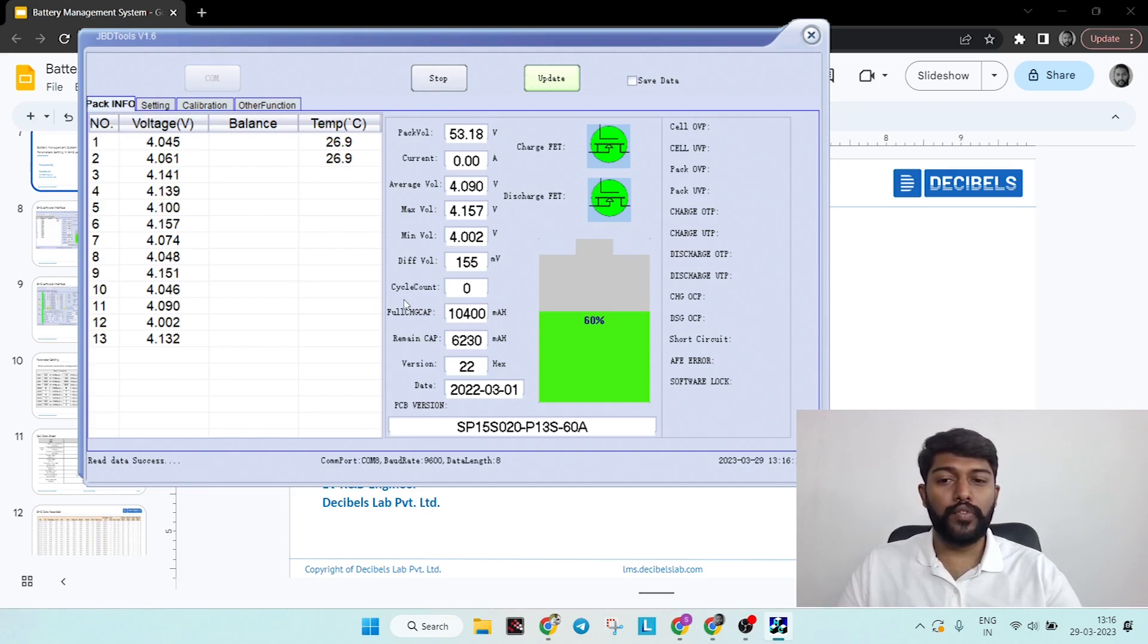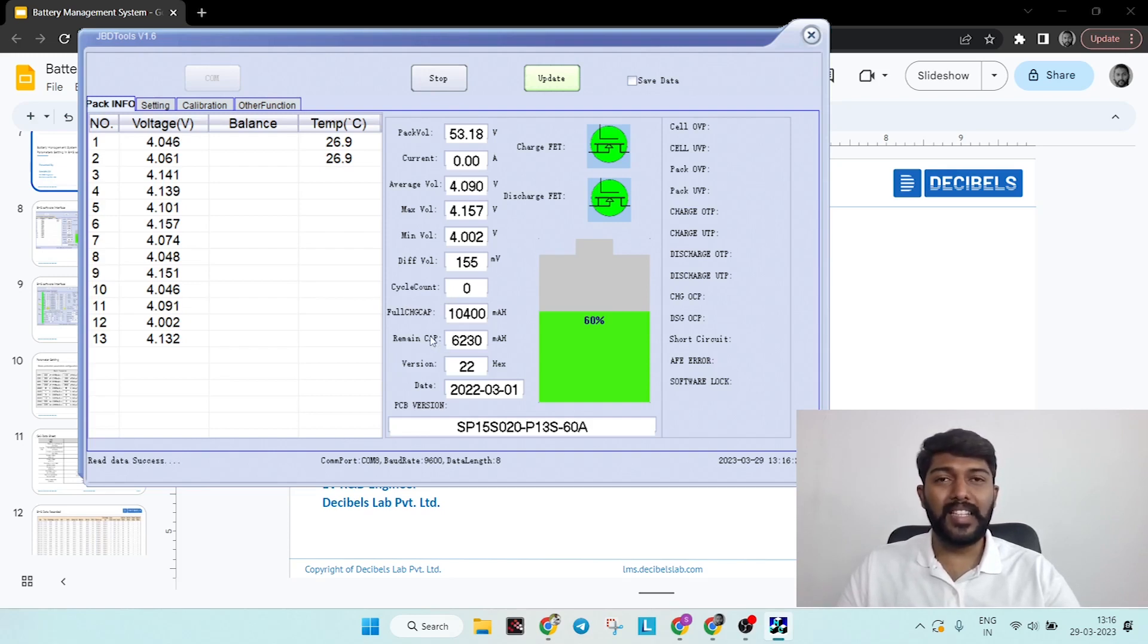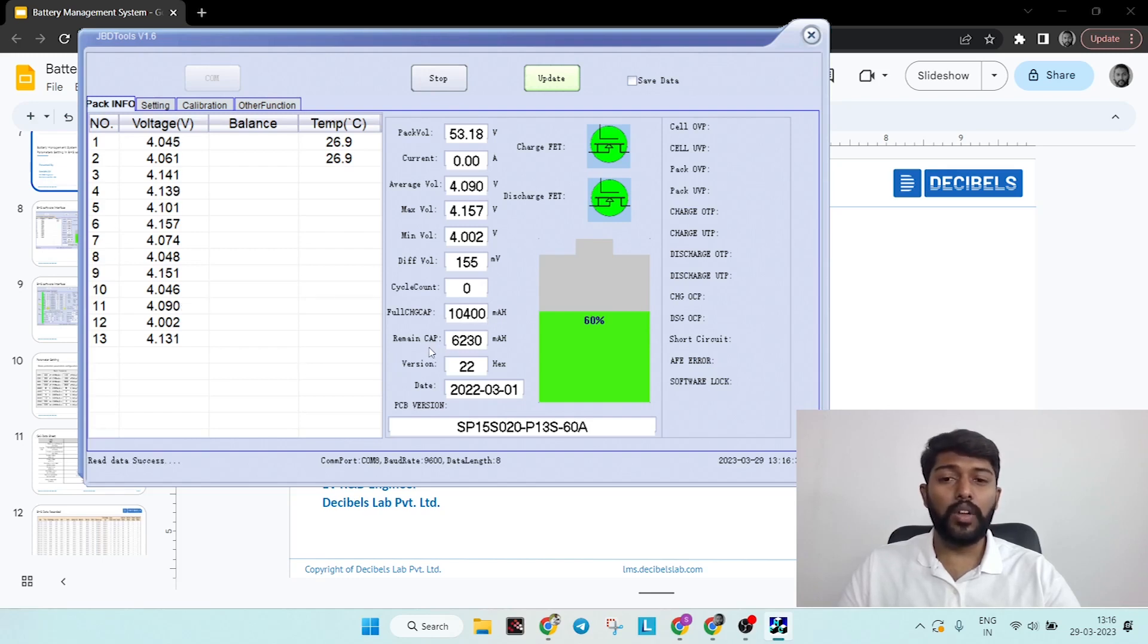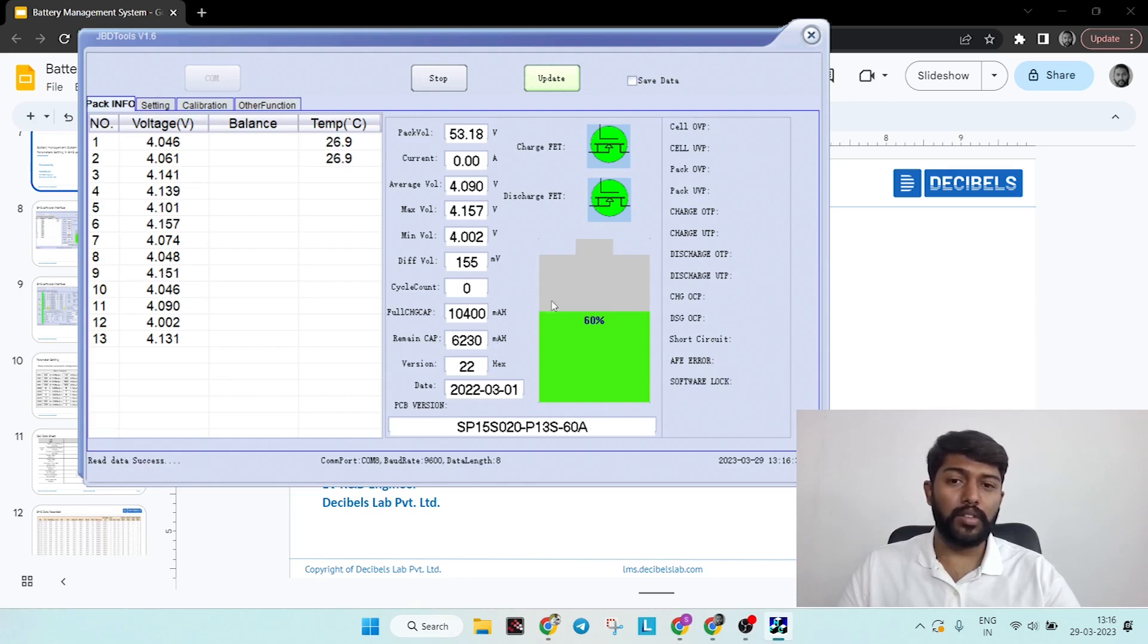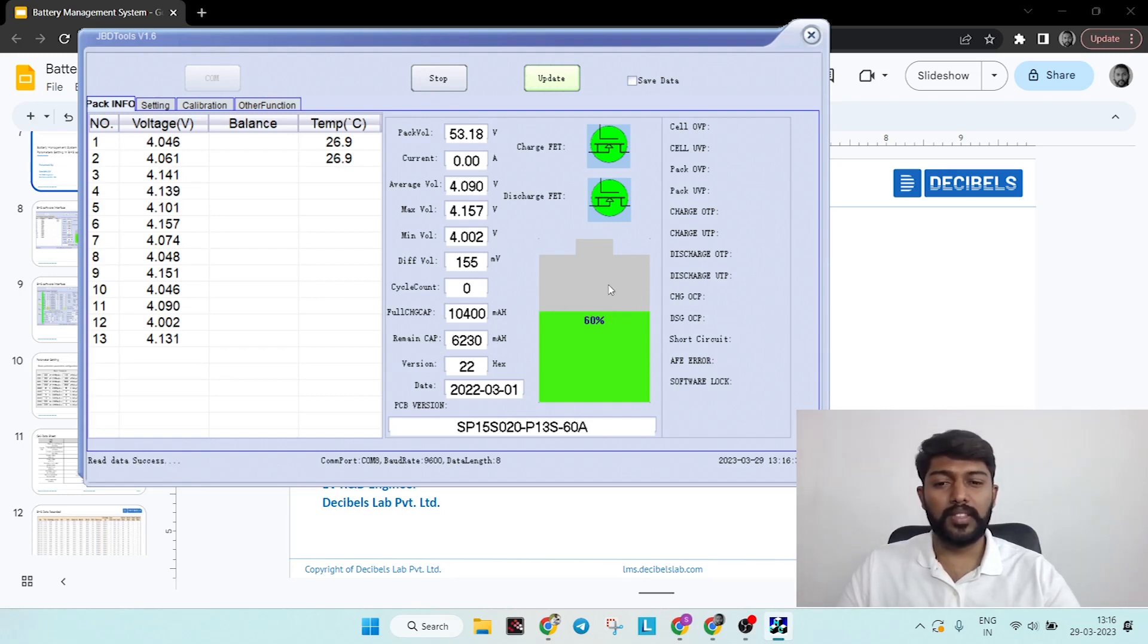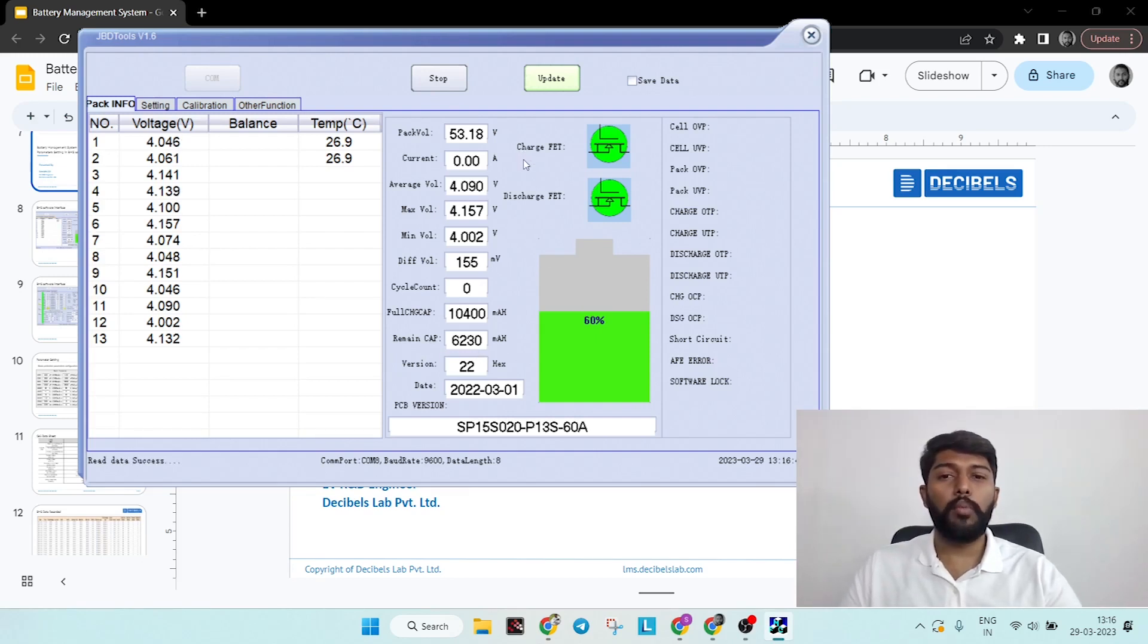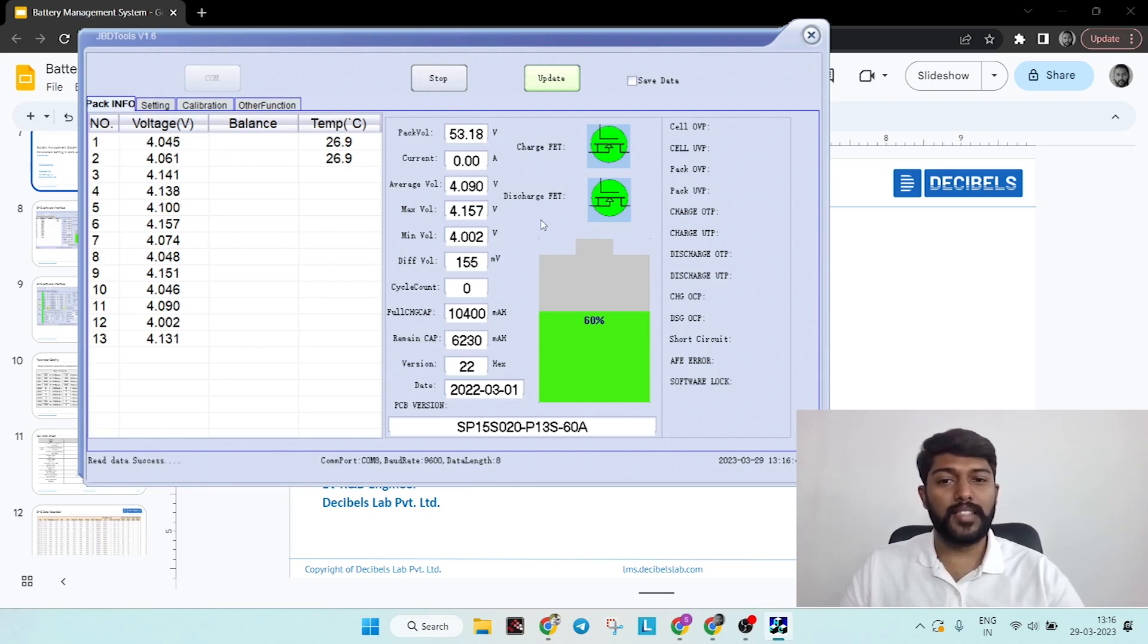Then you have full charge capacity. This is a 13S 3P version, so I have a 10Ah battery pack connected. It will also show you the remaining capacity in terms of mAh, and also on the right-hand side in terms of percentage. This is called remaining SOC, state of charge. Then you have two MOSFET indications: one is charge and one is discharge.